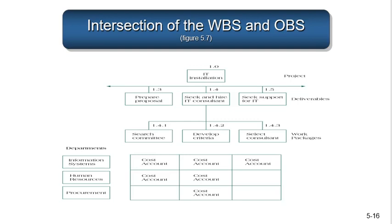Here's an example of the WBS and OBS. If you look vertically, you see the work breakdown structure — though I should note that even though this comes from the text, it's not completely correct because it has activities in it. According to the PMBOK, the work breakdown structure includes only deliverables. But assuming it were a correct WBS, each element — 1.0, 1.3, 1.4, etc. — is assigned to a department: information systems, human resources, procurement. You assign an element of the work breakdown structure to a department, and in doing so, you assign a cost account. This lets you track spending on that deliverable, know who's responsible, and check the progress of work on that deliverable.